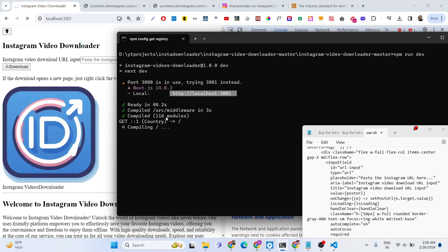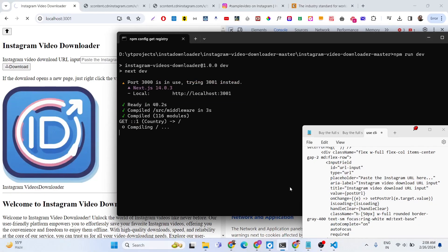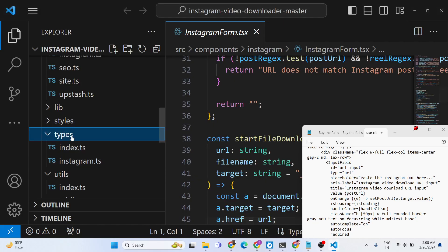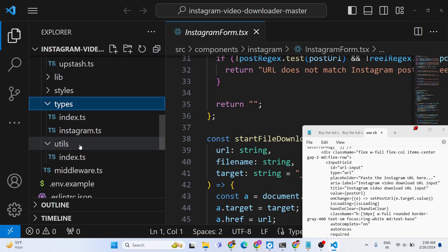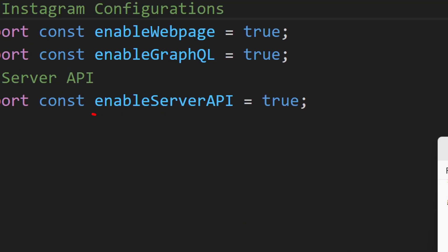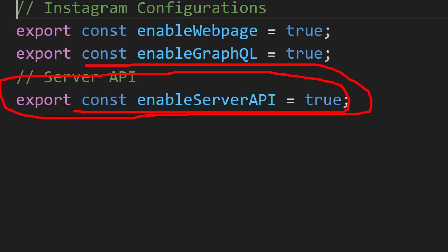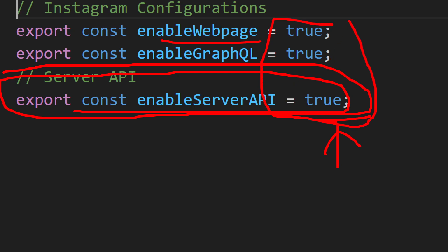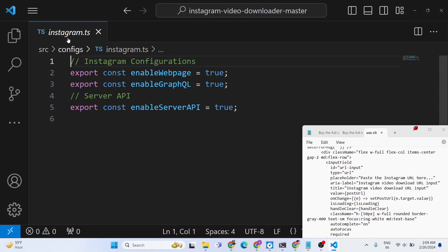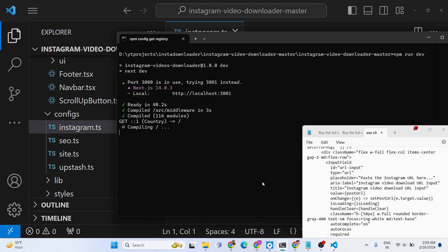It takes some time for the compilation process because it is not a small application — various things are going on. If for some reason it is not working, there is a setting you need to check. Make sure that your enableServerApi is set to true — it's a boolean parameter that enables the server API in Next.js to actually download the Instagram videos when you submit. Don't set it to false or the application will not work. Also make sure enableWebPage and enableGraphqlApi are also set to true — these options are located in the config folder in the instagram TypeScript file.